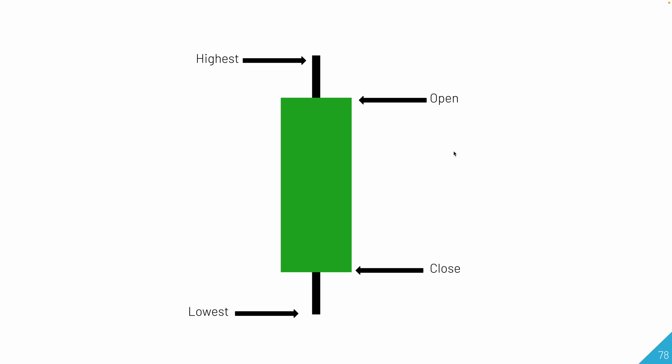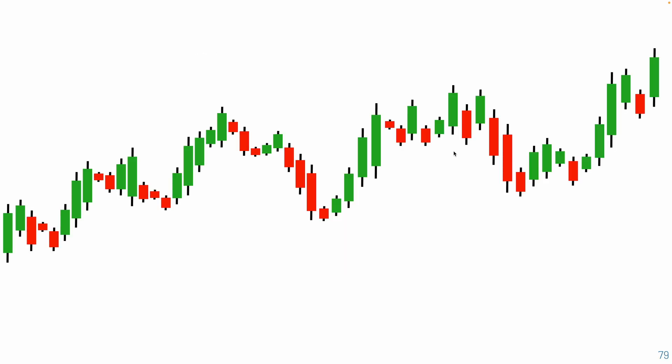When you put a bunch of candles together for different time periods, it makes a candlestick chart. You can really see whenever it's green, that means it increased. And whenever it's red, that means it decreased. So you can see a bunch of different things from these candles.